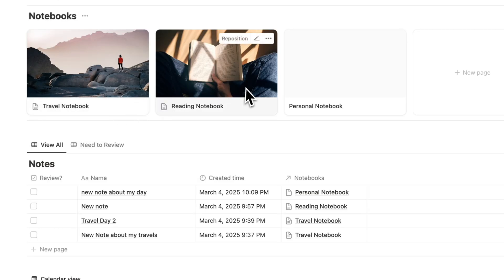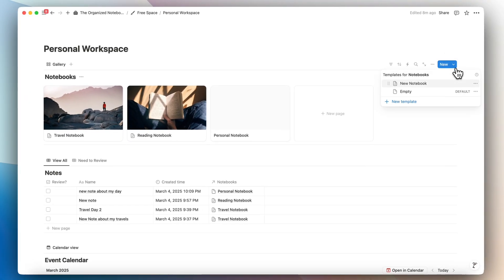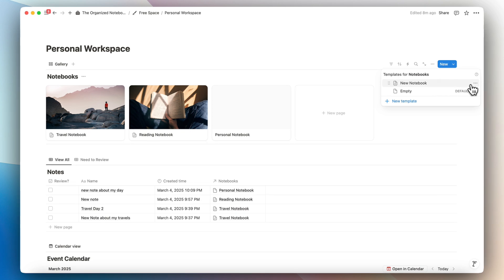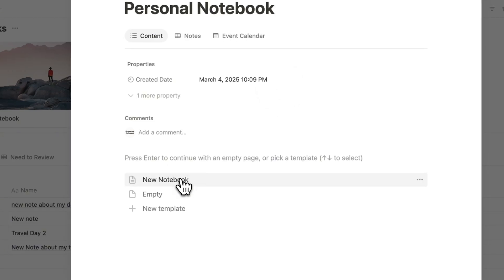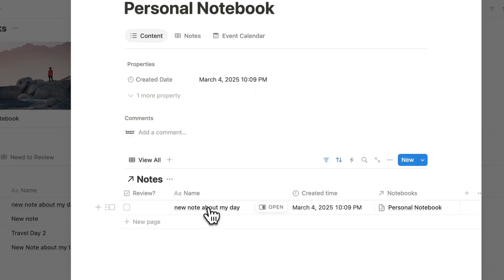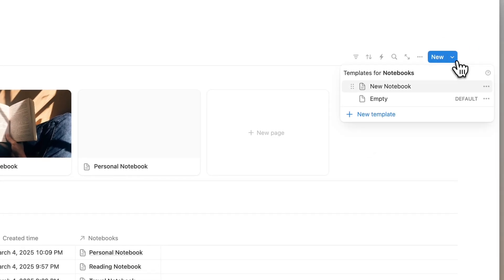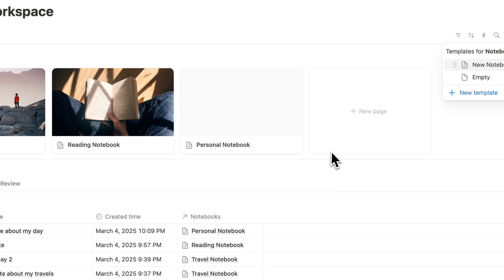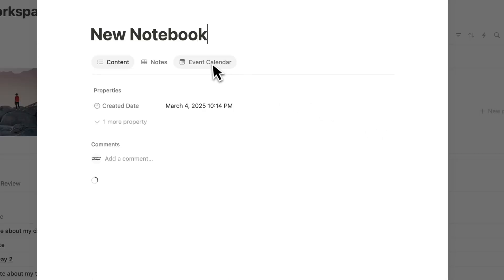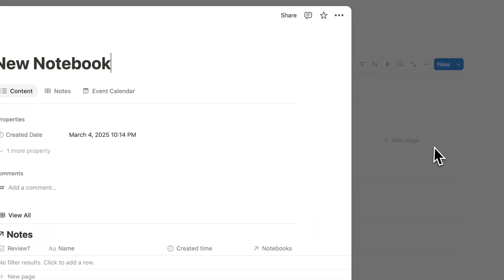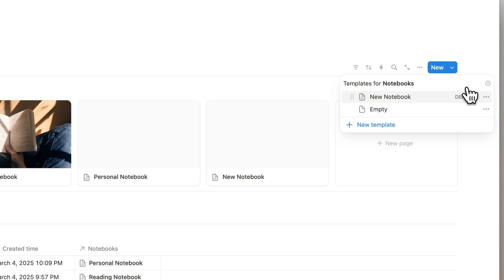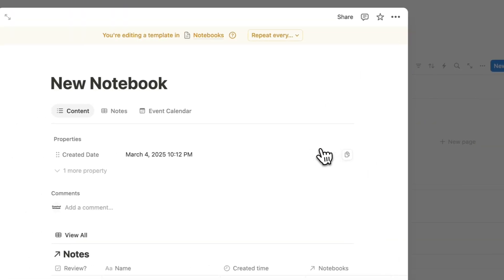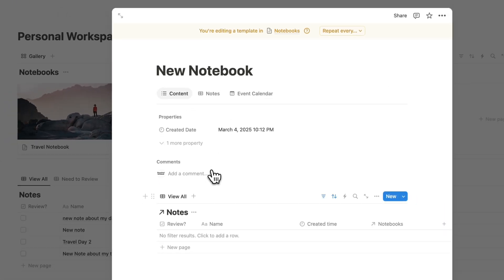The main pro to using tabs over database templates is that with a template you can't just apply it to every single notebook — you'd have to go in manually and change each one. You can set a template as default so every new notebook loads it automatically, but that only helps going forward.